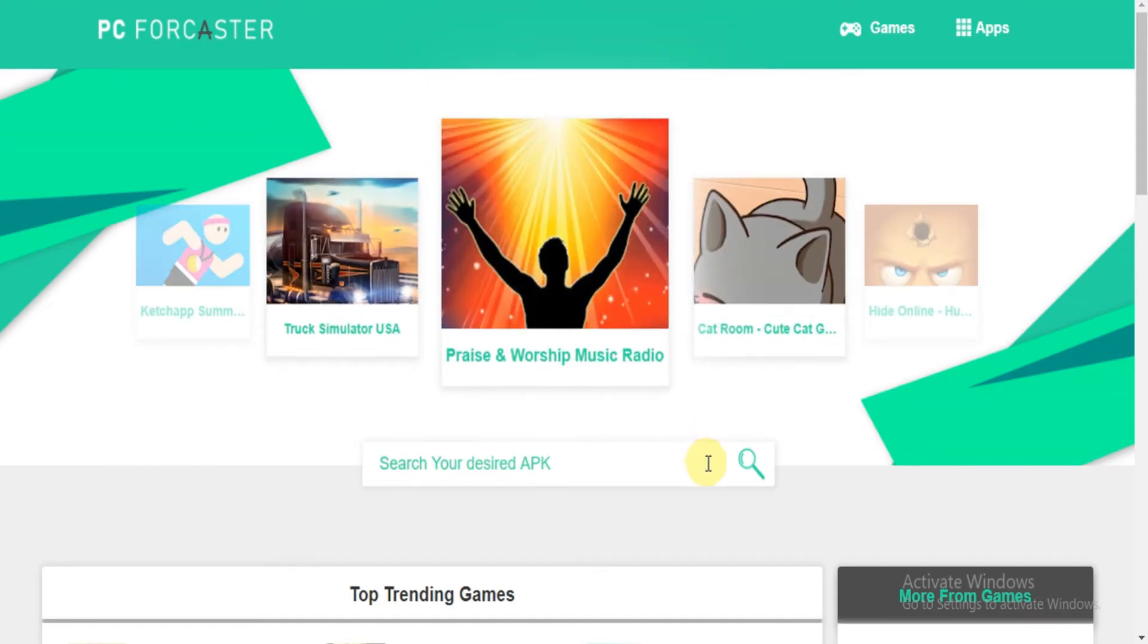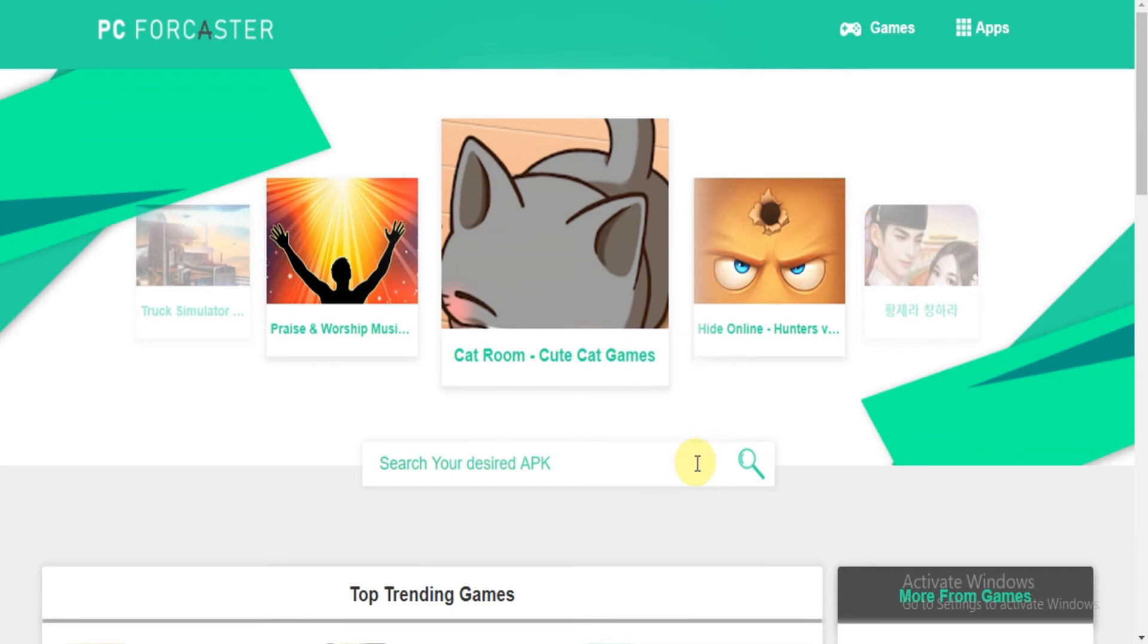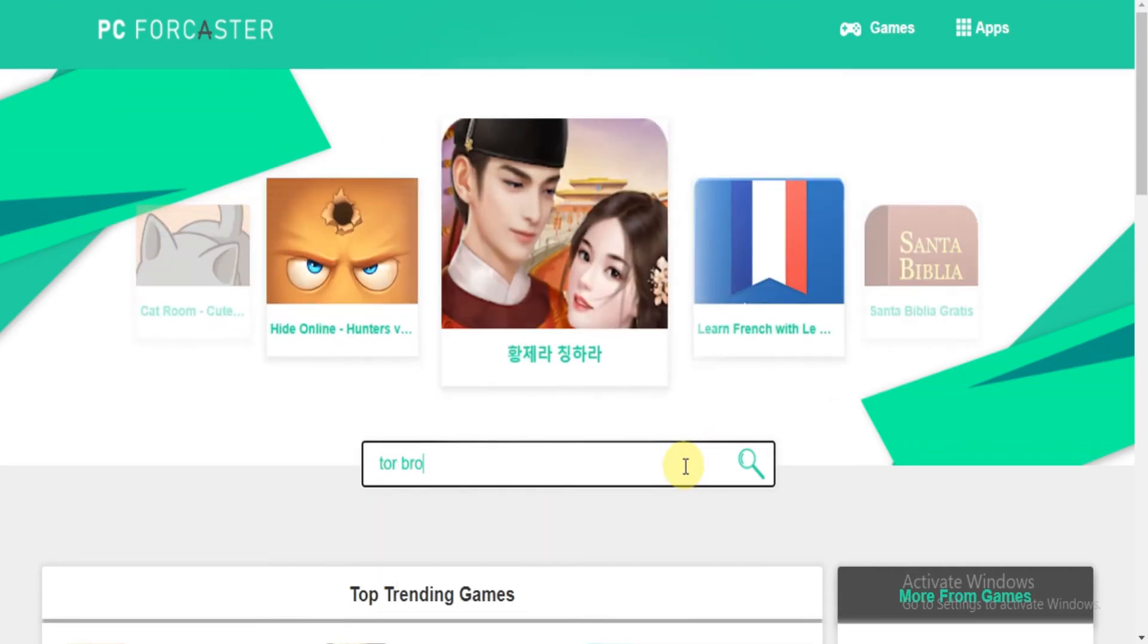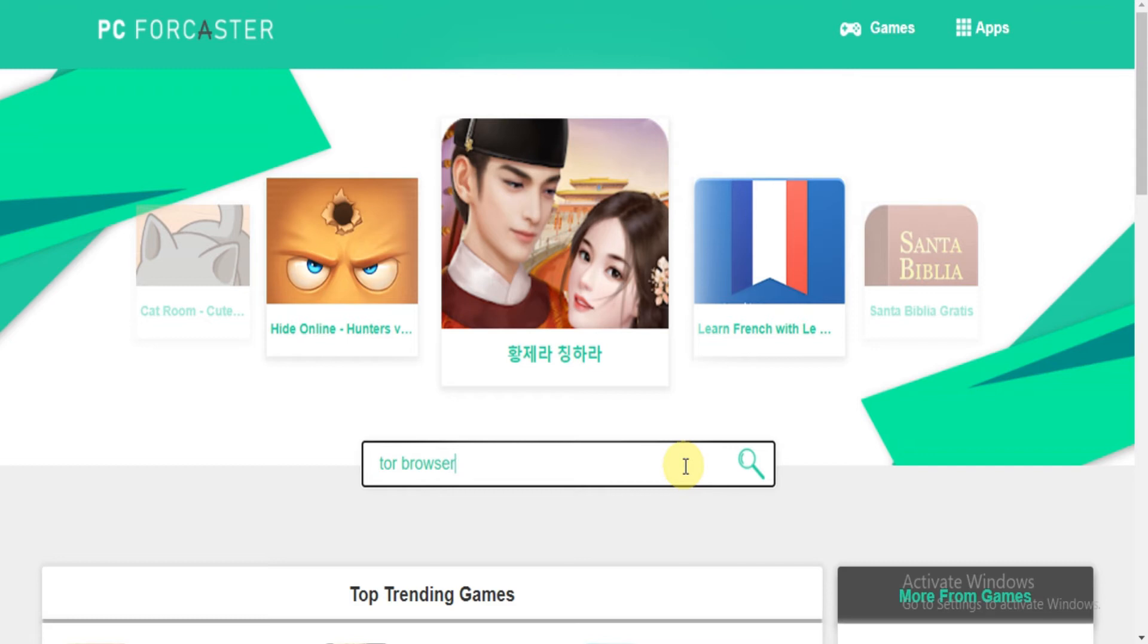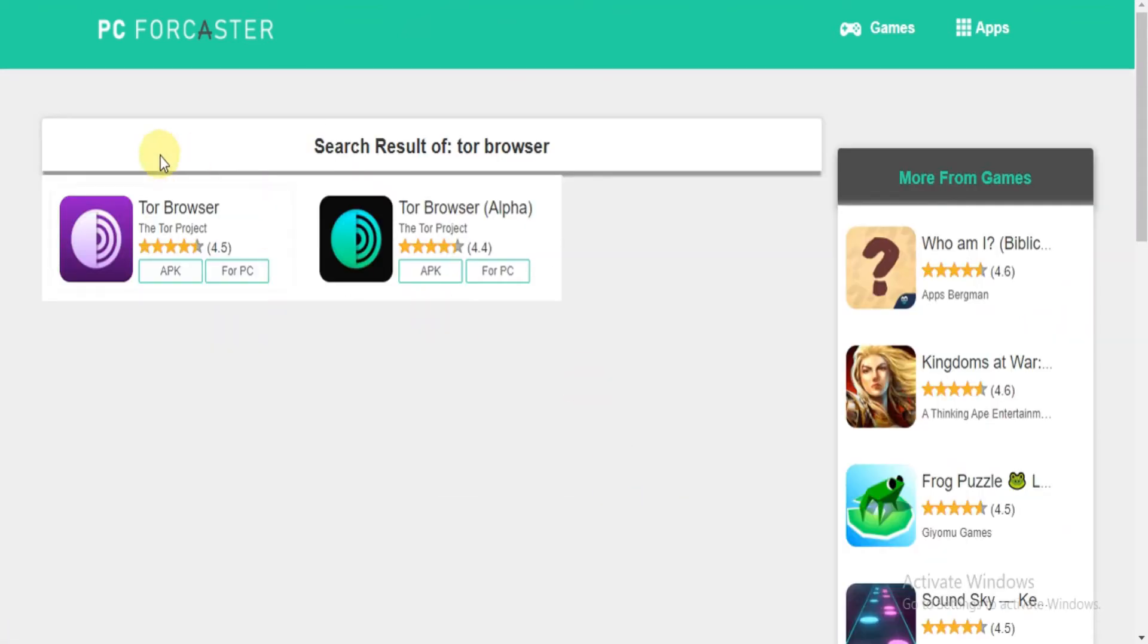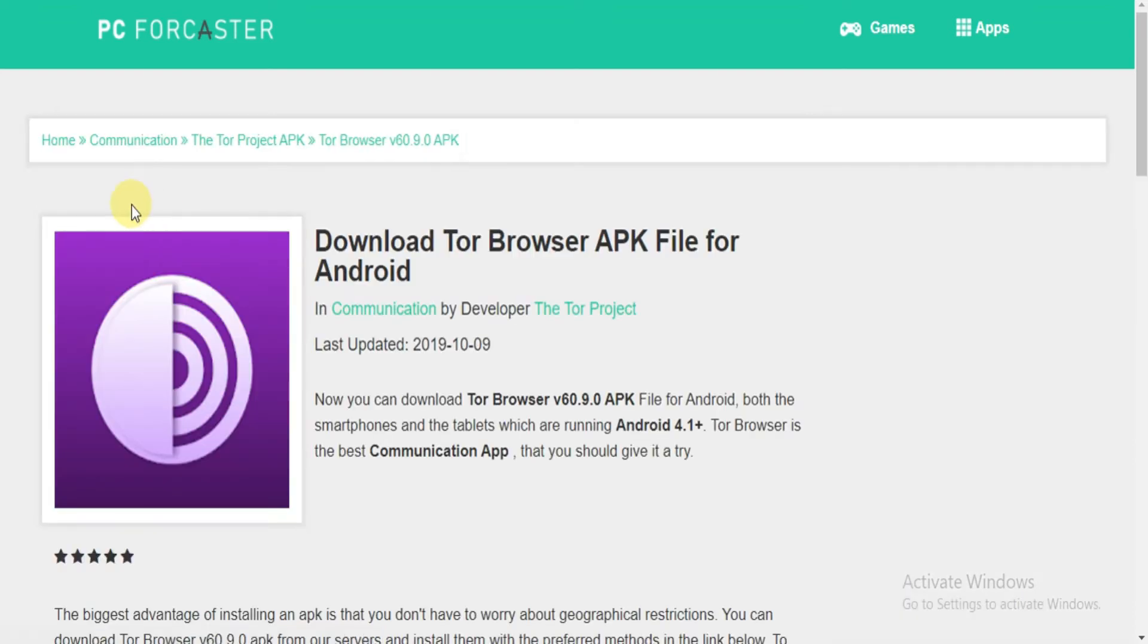Now going to Step 2: Look for the search box and type Tor Browser in the search box as you see. And press enter. Now see this is the link which is related to the search. Now click it.